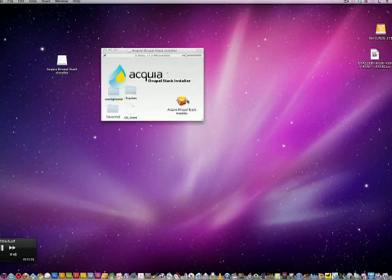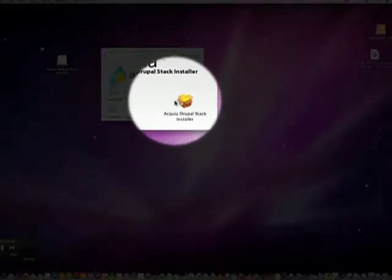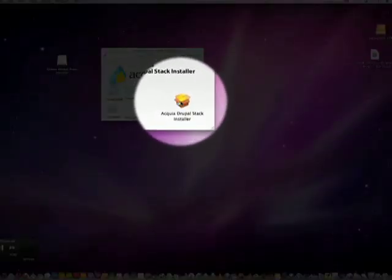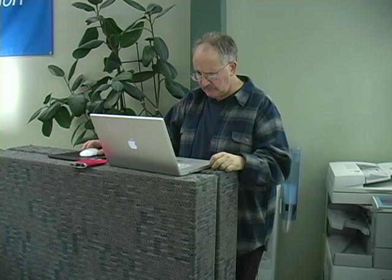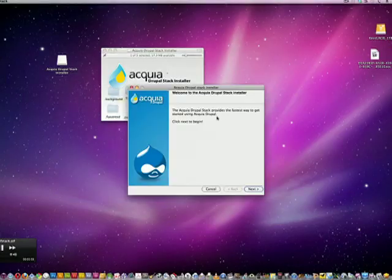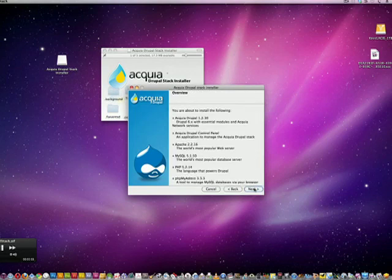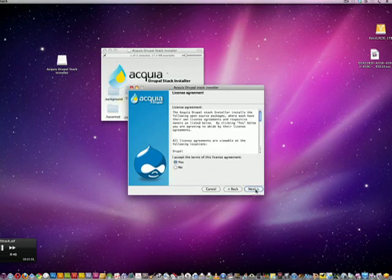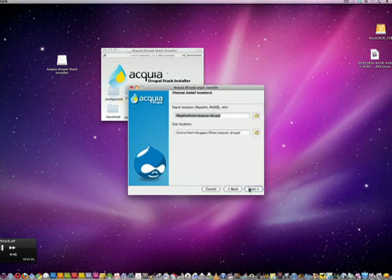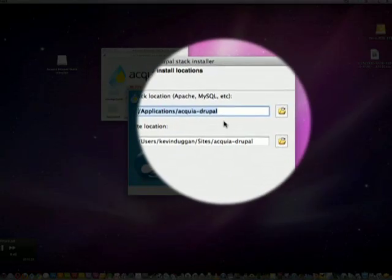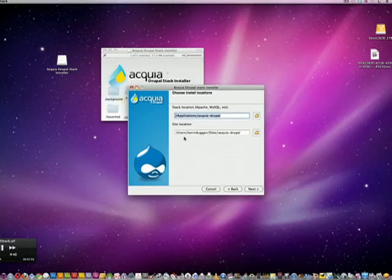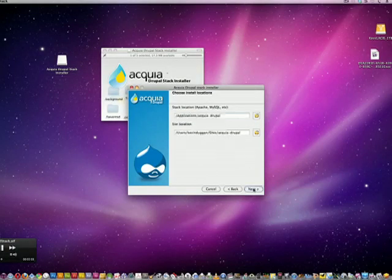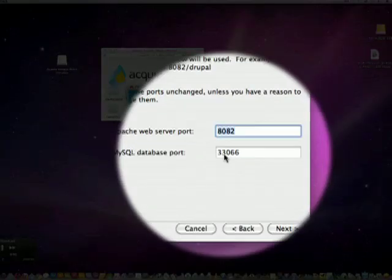So you have the Acquia stack downloaded. I'm on a Mac - open and put in my password.